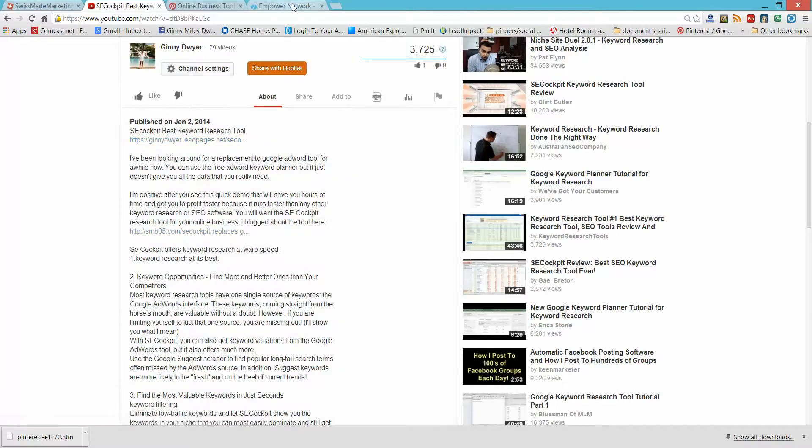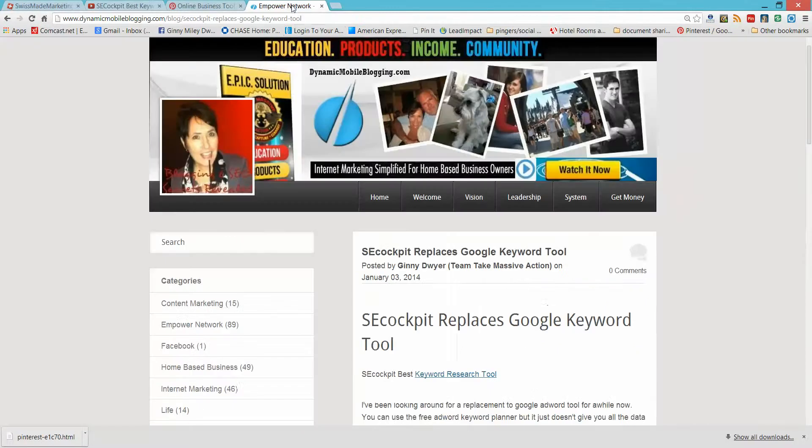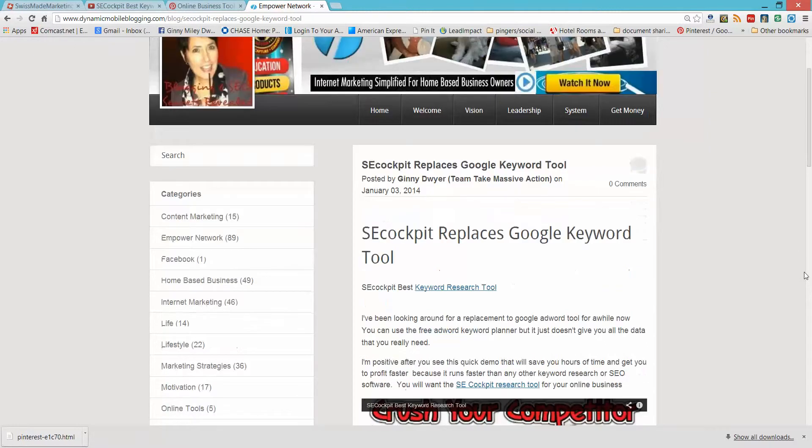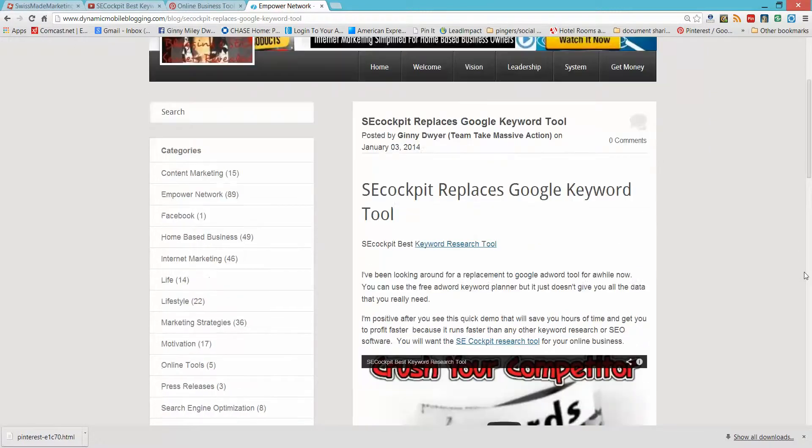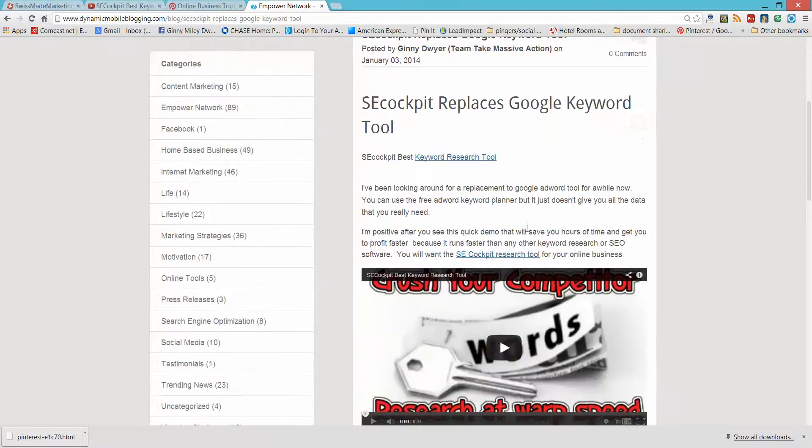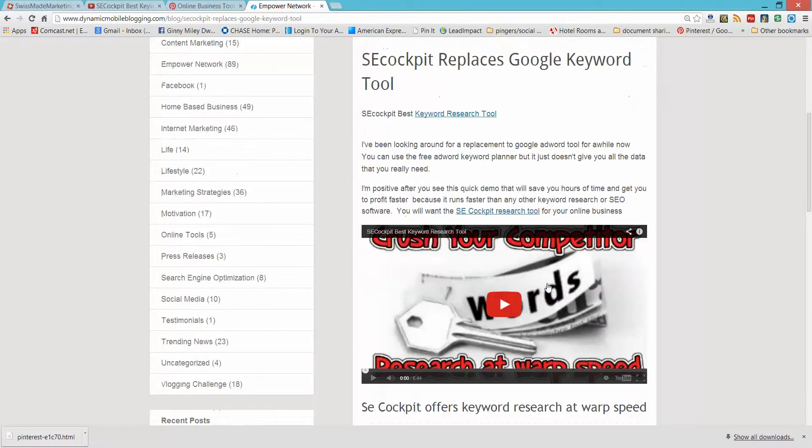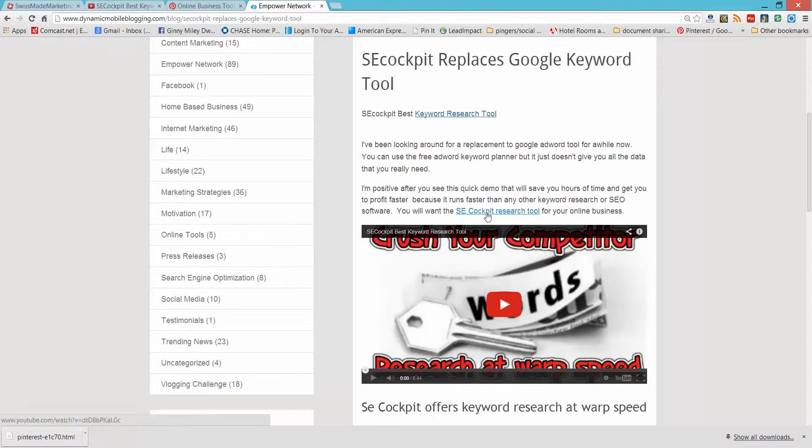So let's jump over to my Empower Network blog, Dynamic Mobile Blogging, and this article, which has to do with SECockpit, not only did I put the YouTube video, I embedded it on my blog, but on my anchor text here, which is Keyword Enriched, where it says SECockpit Research Tool, that's where it links back.